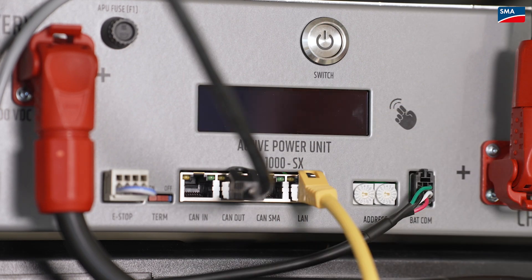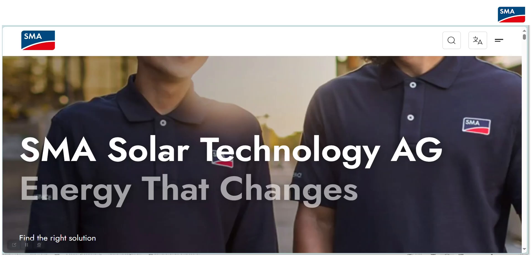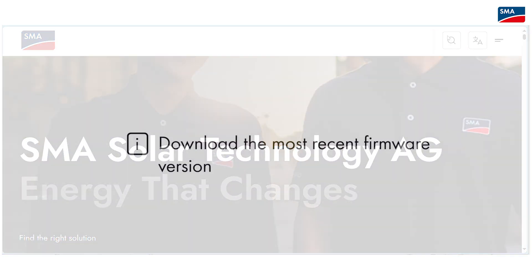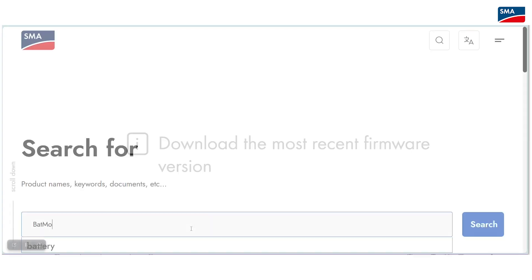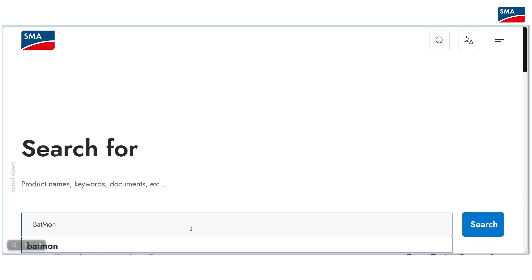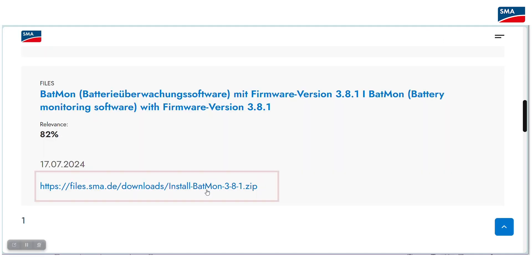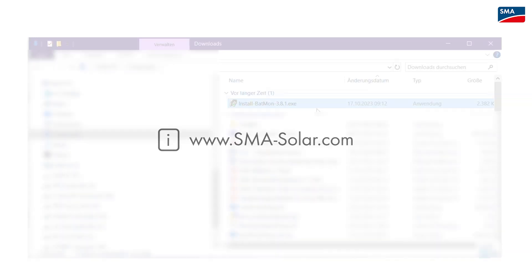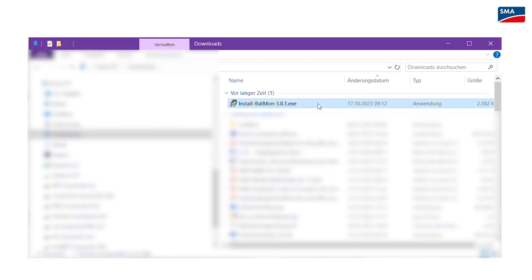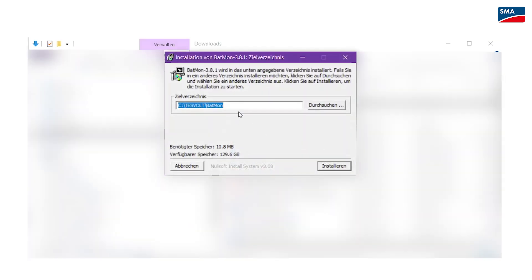In addition, download and install the file on your laptop. You can download the installation file at www.sma-solar.com. We recommend installing the file in the suggested folder.